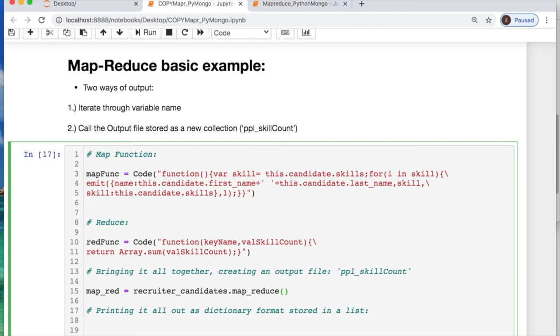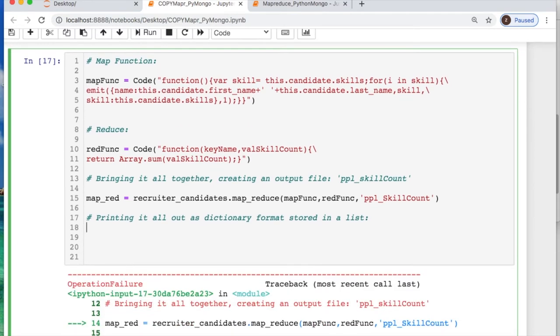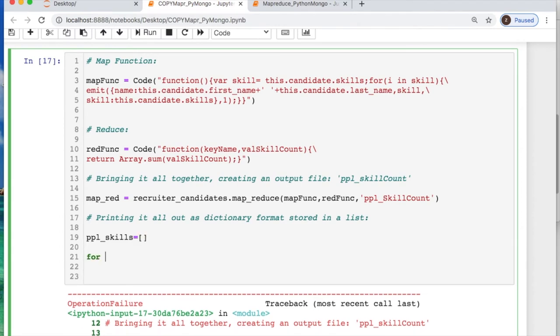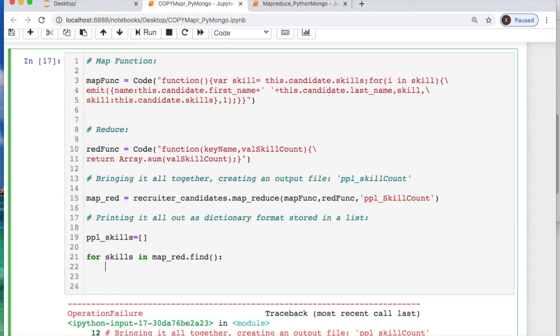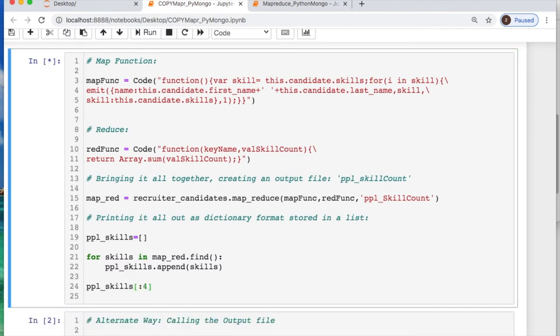And to bring it all together, we will call our recruiter_clients collection and then use map_reduce, which is a little distinct from native shell Mongo. Then we'll call our mapFunc, we'll call our reduce function, and an output file I'm creating called people_skill_count. And then to access all of this I am going to print it out. But in order to do it for the first example I will iterate through this. So I'm iterating through all of the skills for our map reduce and we're going to do a find like you're doing a query, and we want to append our skills and the people's names. And then I'll print off a few examples so we can see that this works.